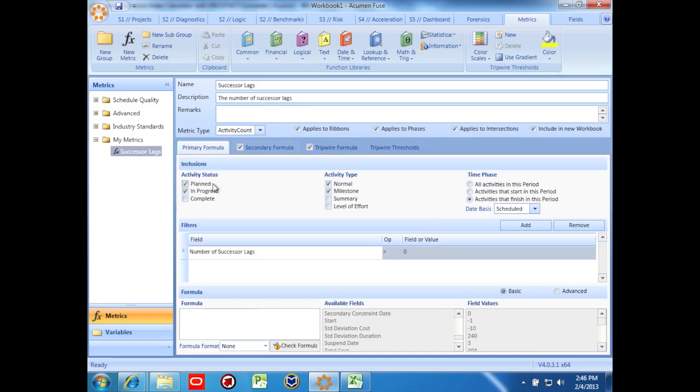Here in the inclusions area, I've told the metric to look for planned and in progress normal activities and milestones. For this metric, we'll assign activities to phases based on their finish dates.